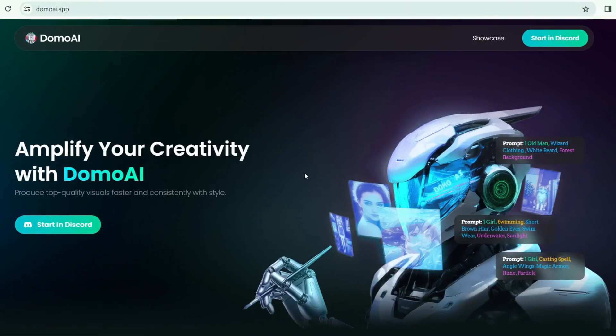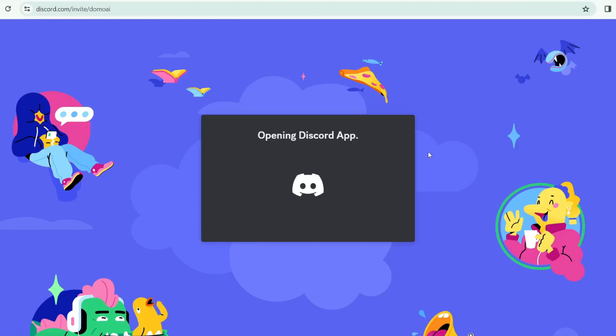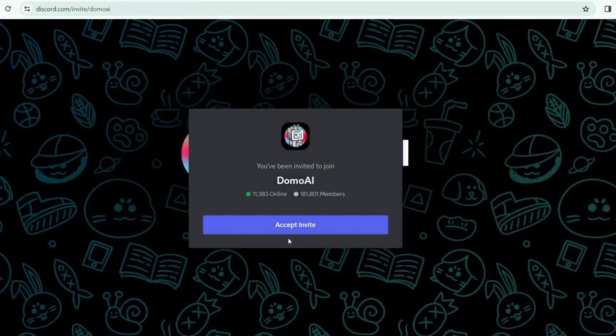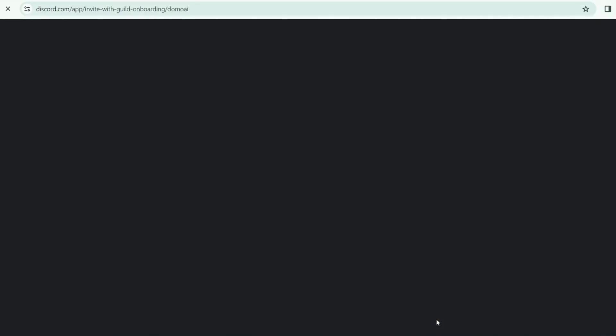Now we're going to search for Domo AI Discord site. This is our account. We're going to create our account. Start in Discord. I can click here. Connect to add account. Accept invite. Then wait.